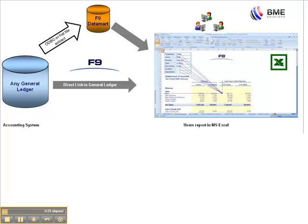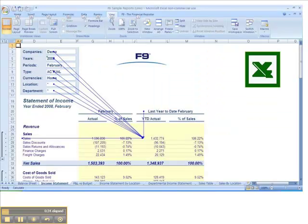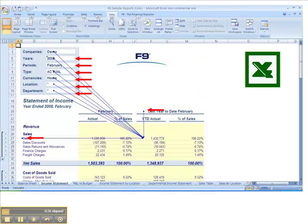Any report you create in Excel is instantly refreshable for any day, month, year, data type or account segment. Simply change a parameter and your report numbers change instantly.